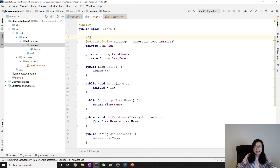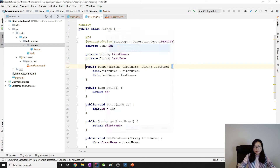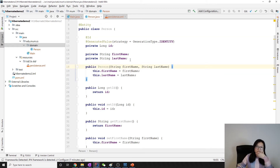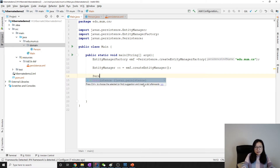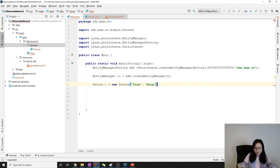Now we'll create a new Person. Since our id is auto-generated, I'll create a person with only a first name and last name, so let me add a constructor. I think the default no-arg constructor is not needed, but if there's an exception we'll add it later.